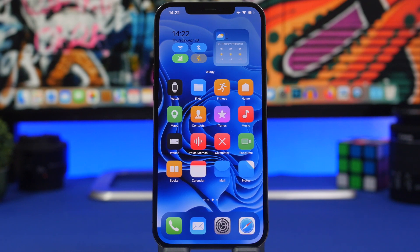That's basically it for this video. Thank you for watching — these are a few tips and tricks that will help you customize your iPhone's home screen like a pro in 2022. I'll see you on the next one.